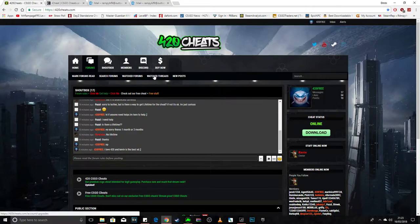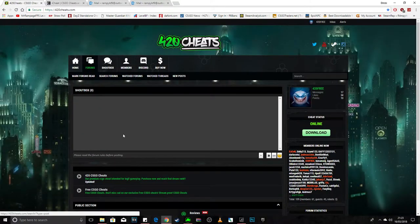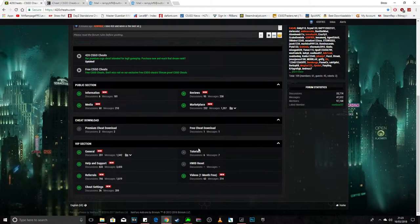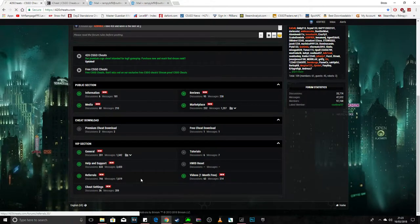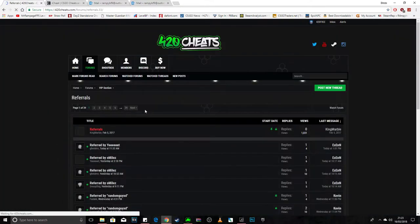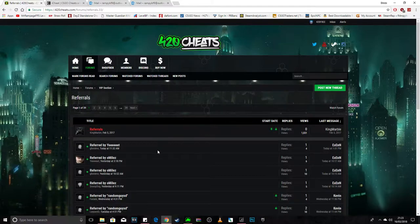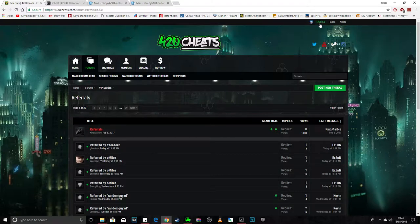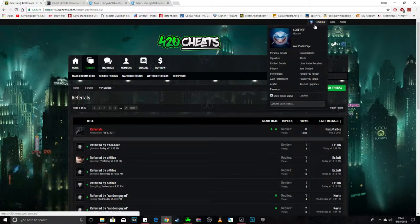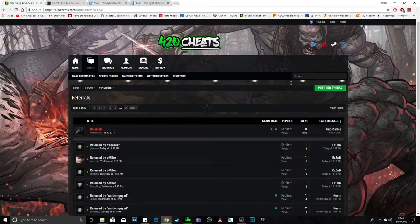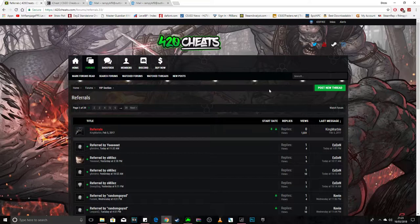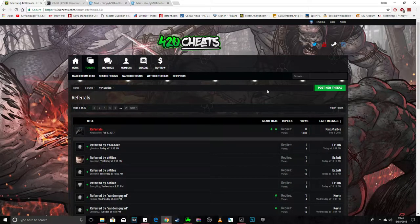First, if you go to, go all the way down to referrals, click referrals, post there and just put 'referred by 423.' That's 4-2-3, okay? That's what you put in, put in my name. I referred you and you'll get an extra week on your subscription for nothing, which is not bad.